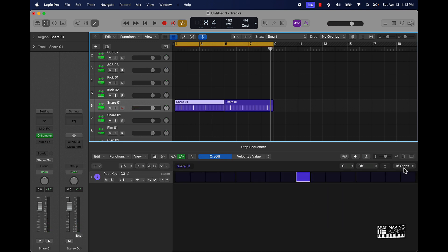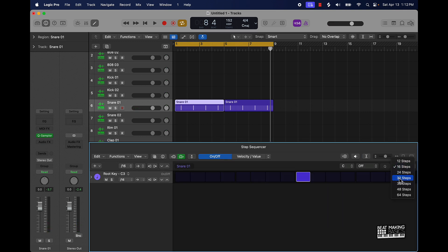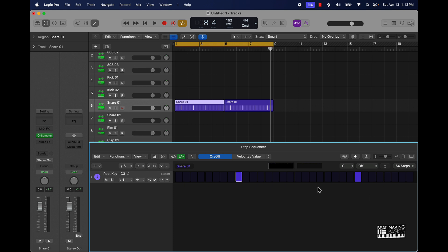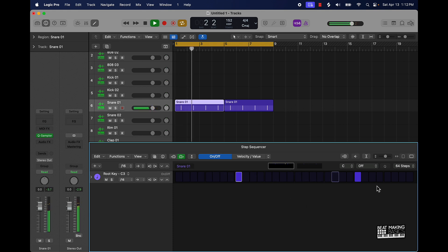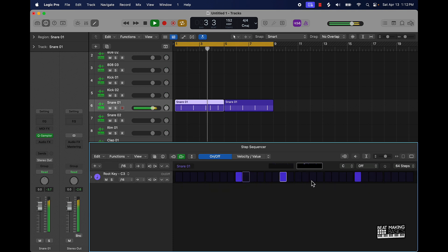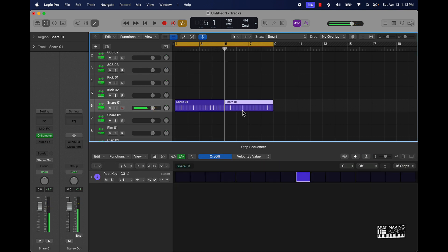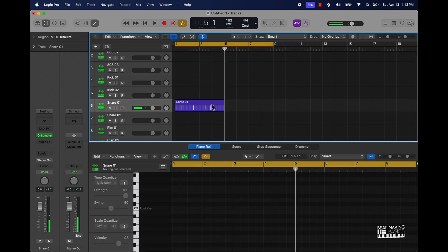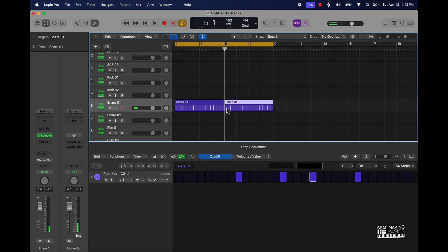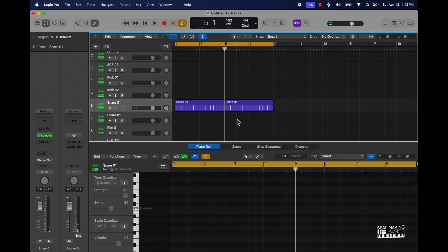So that's the first step, to lay down a snare. You can come over here and go to the steps instead of 16 steps you can go to 64 and add some variation. So like say if you want to do some stuff like this and then you have some variation to it.